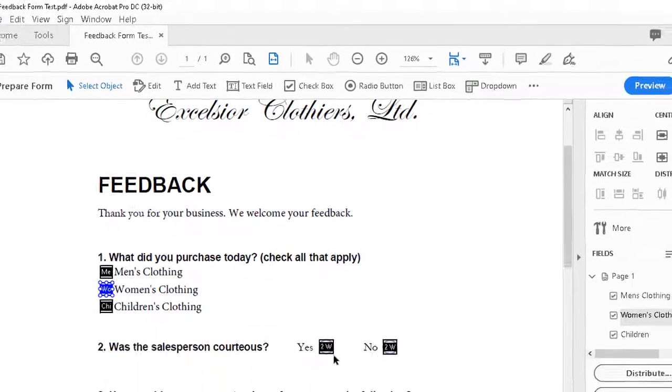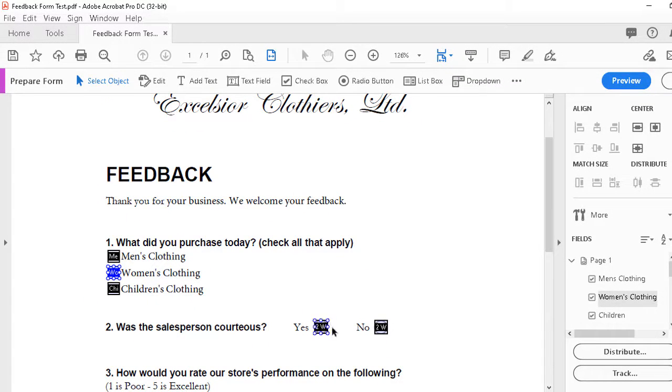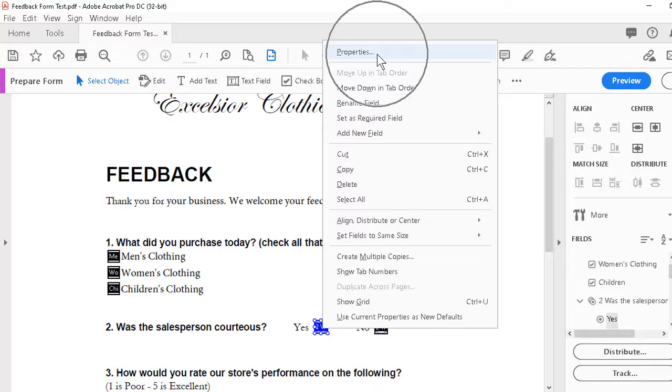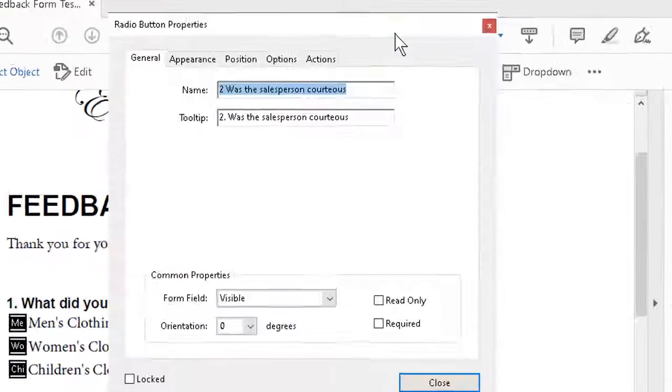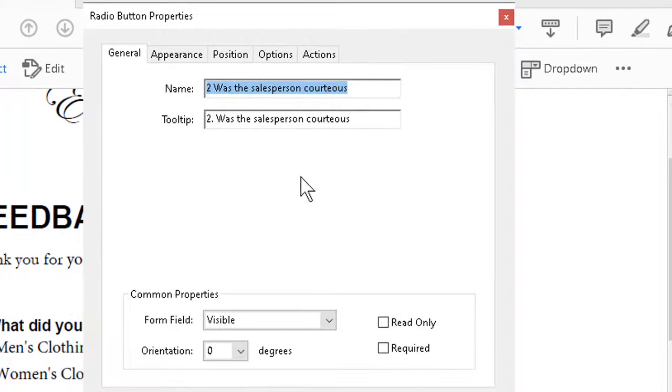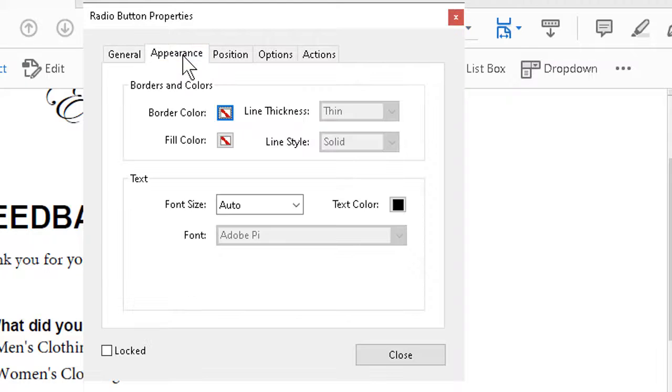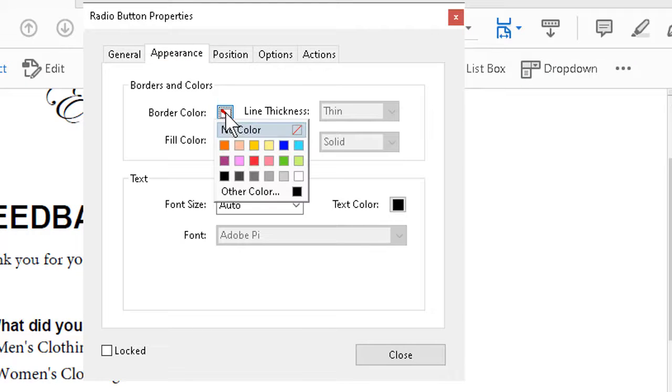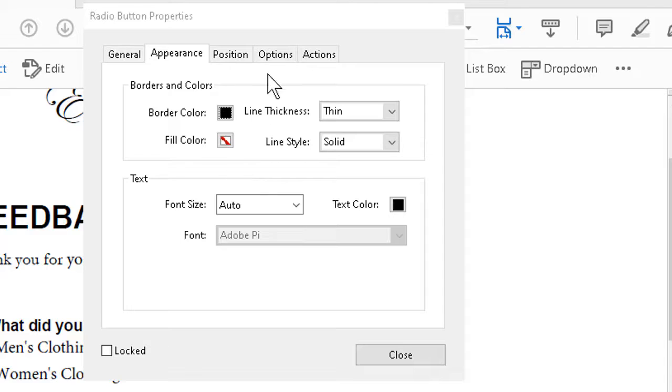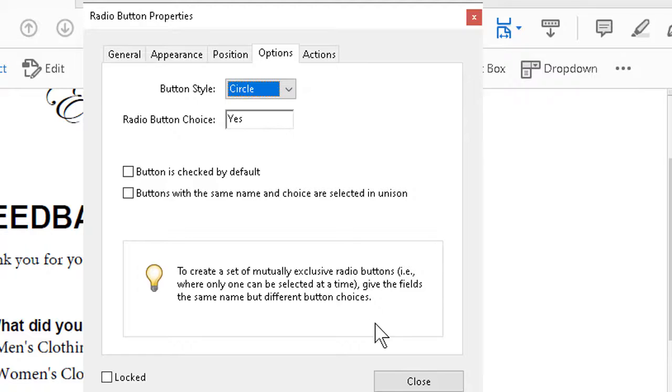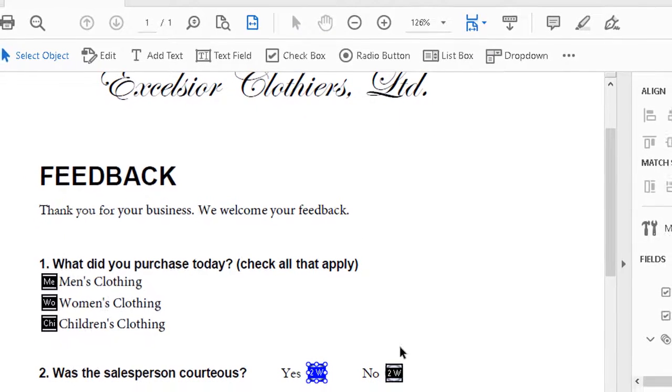Same sort of thing with the radio buttons. We can right-click whichever one, go to Properties. We can see that under General, the name and tooltip match with the question. Appearance - a good idea to add border color. Options - the button style being a circle is fine. Radio button choice being Yes makes perfect sense. The program saw what we were trying to do there.